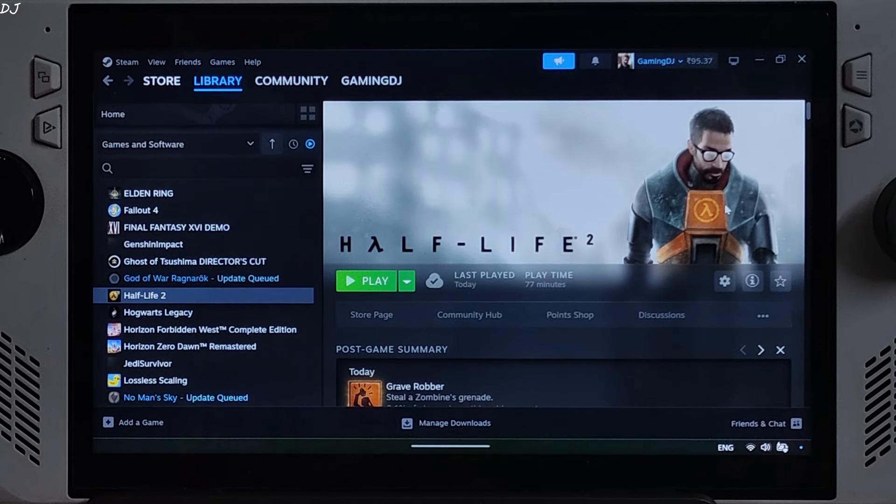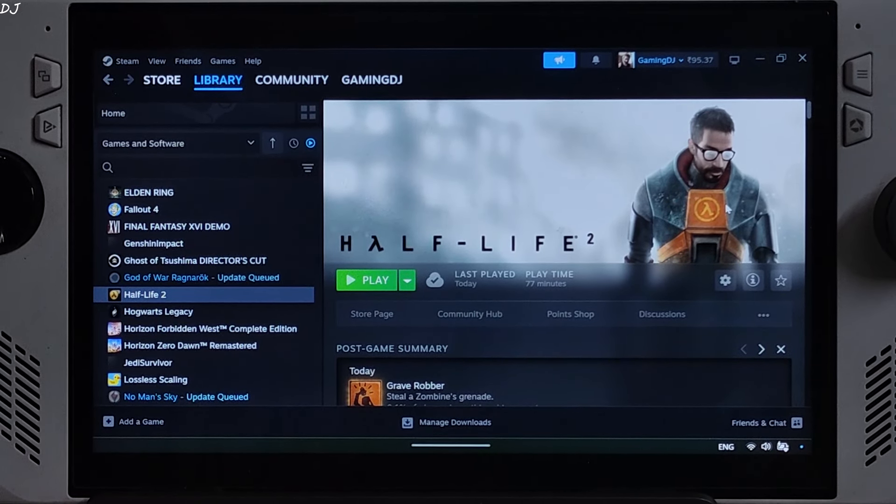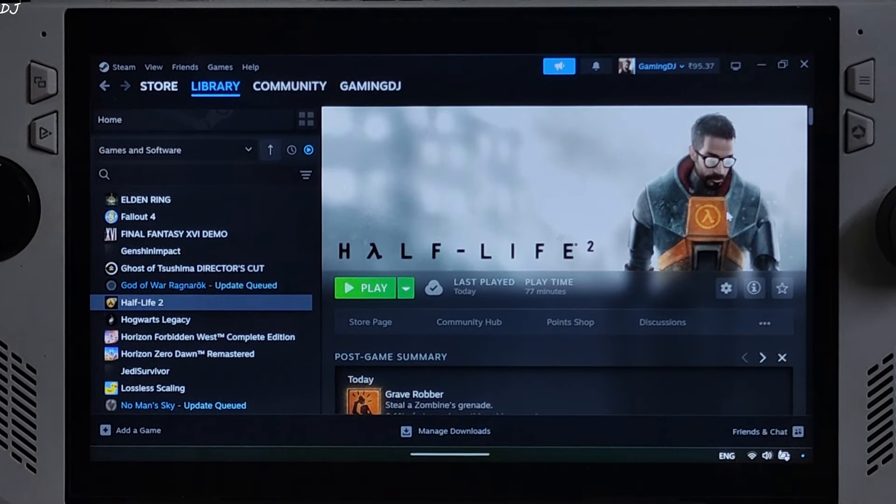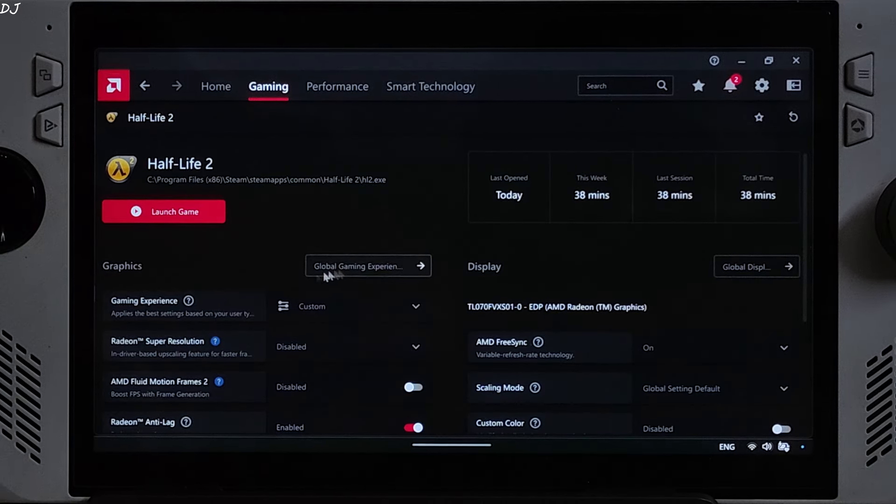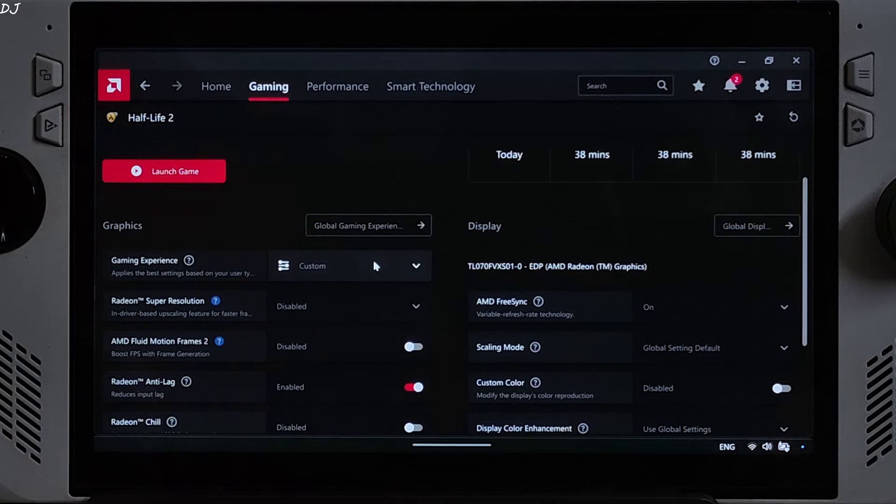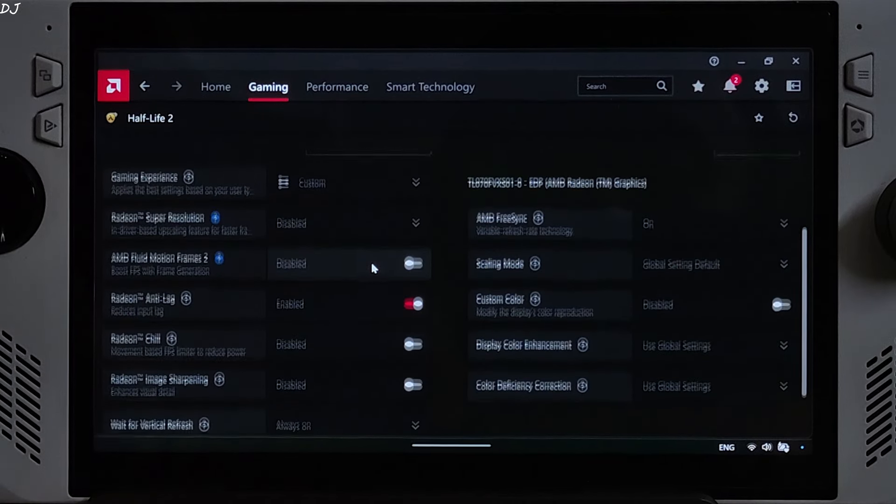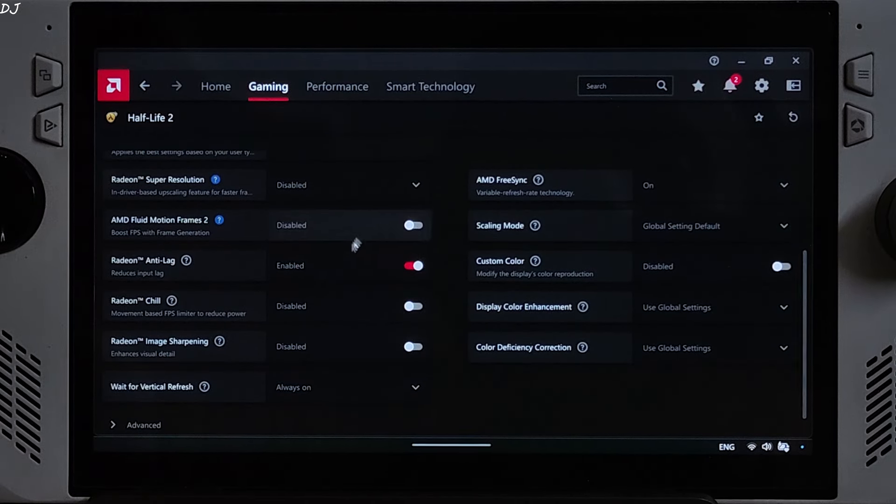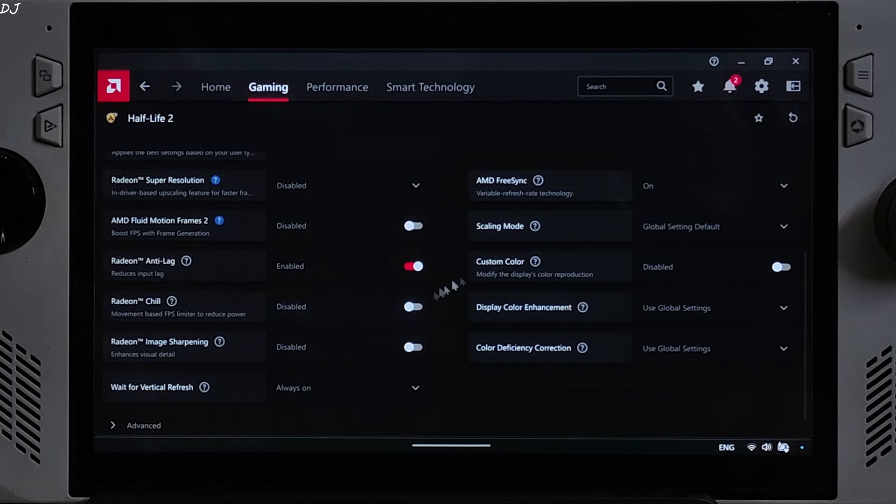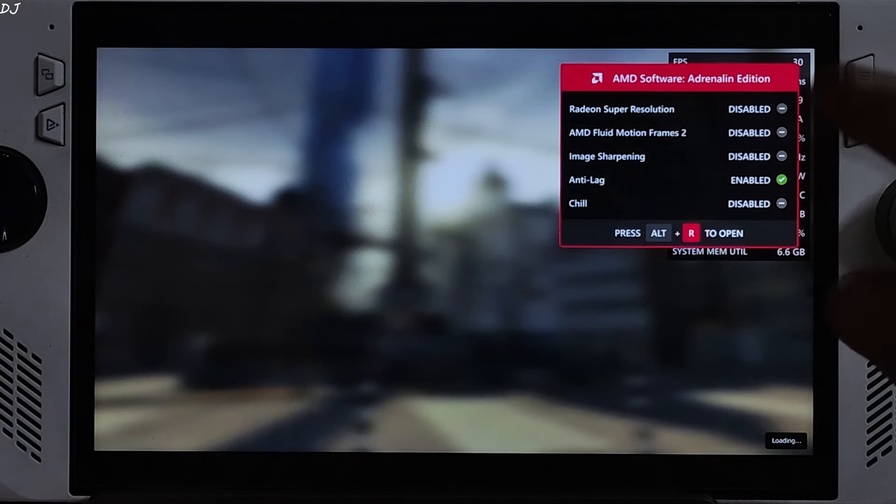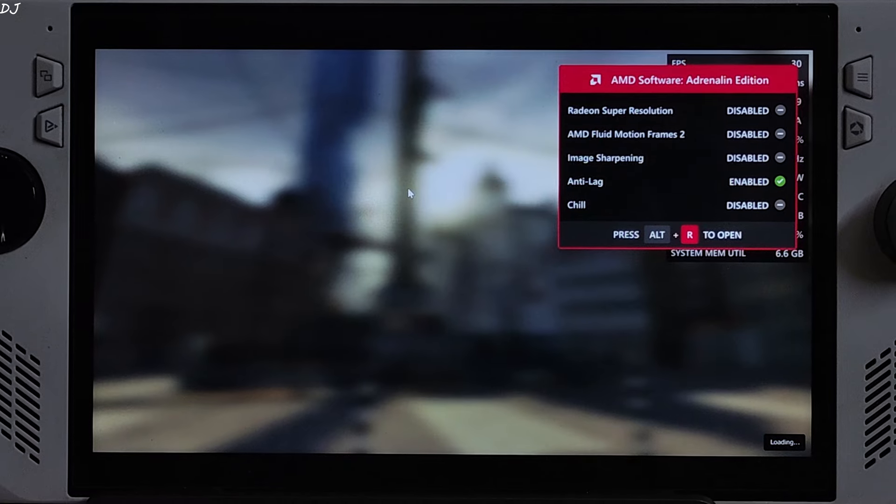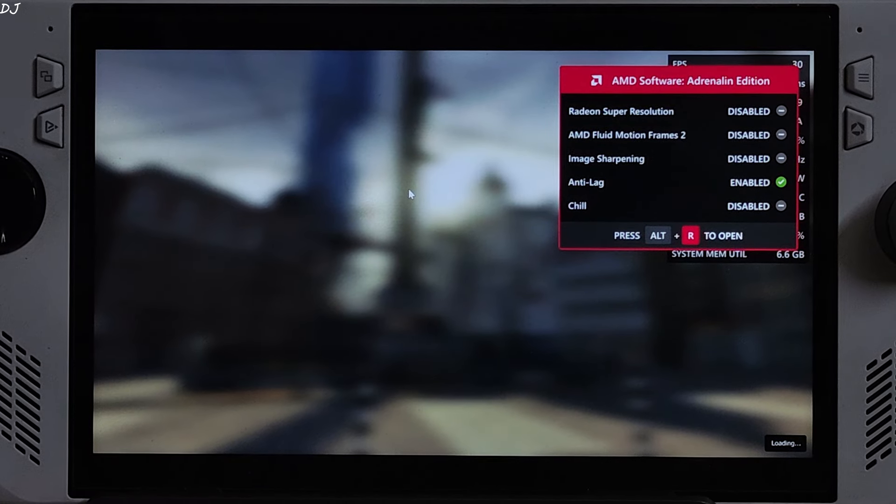Connected my GuliKit KK3 Max Gamepad to Ally via Bluetooth mode. Internal lens settings for the game. FreeSync and Vsync enabled and ultra setting enabled as well. Using internal lens overlay to show you the performance metrics.